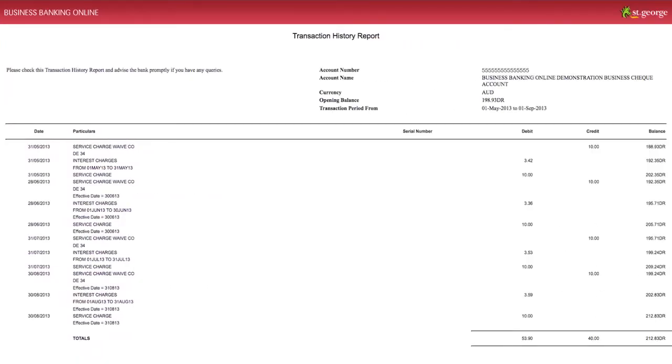View will display the transaction information on your screen in a new window. Print will generate a PDF document so you can save or print at a later date. You may scroll through the report on the screen or print a copy for your records.